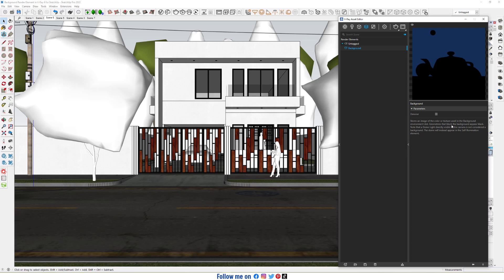Geometry will block the background and it will appear black. Note that a dome light directly visible to the camera isn't considered background. The dome will instead appear in the self-illumination element. Enable denoise and click render.